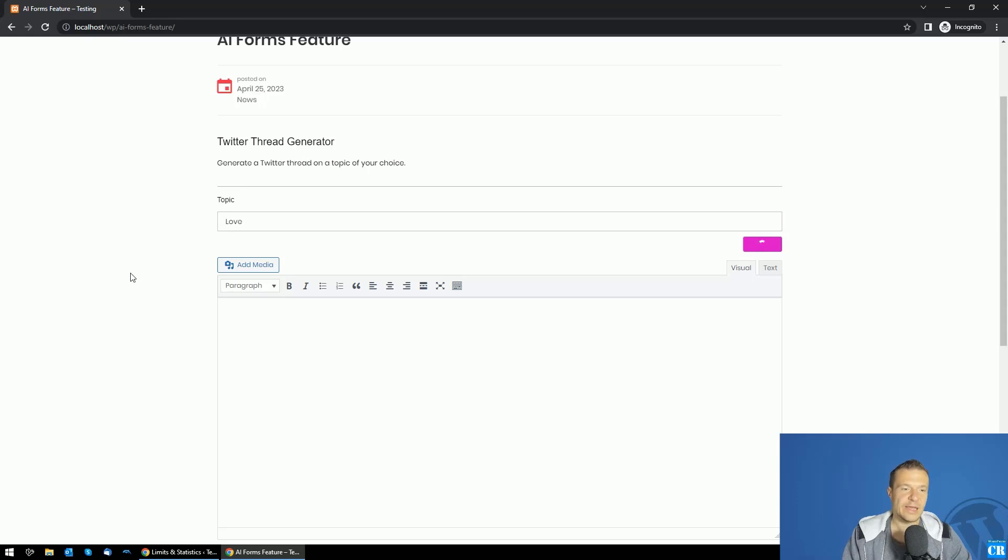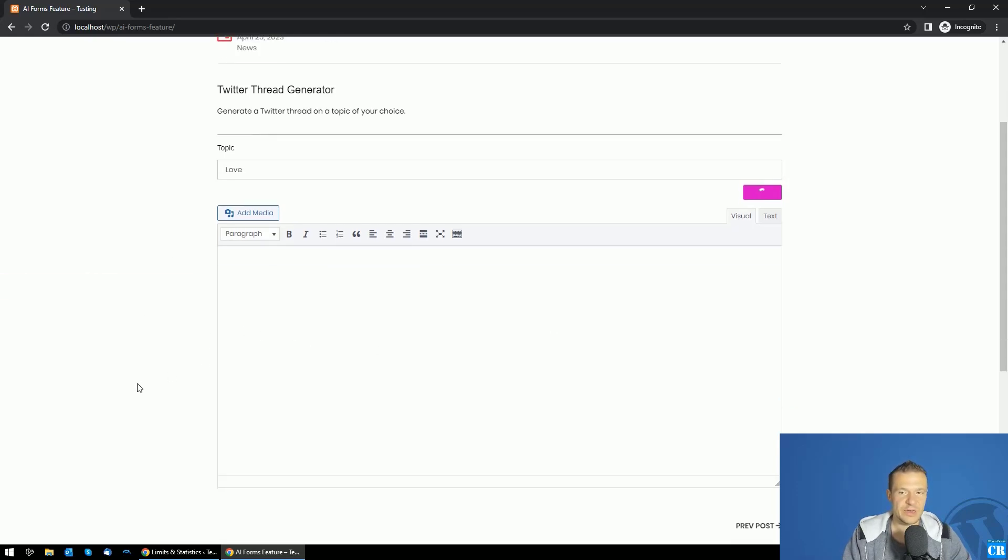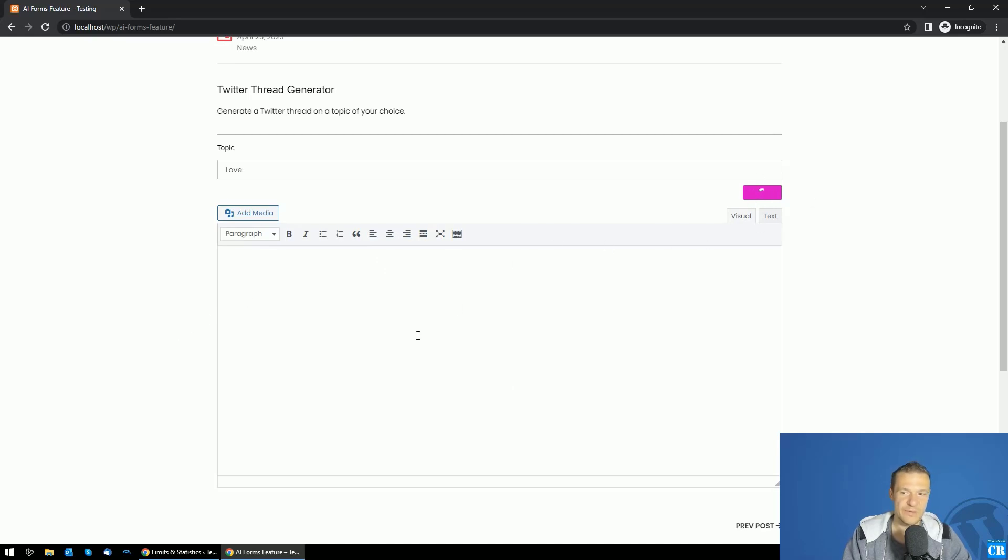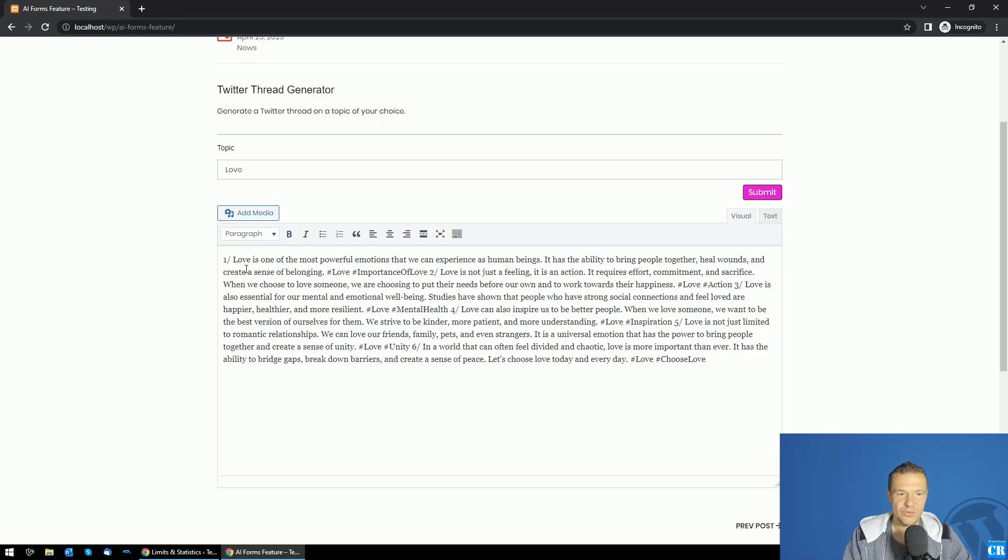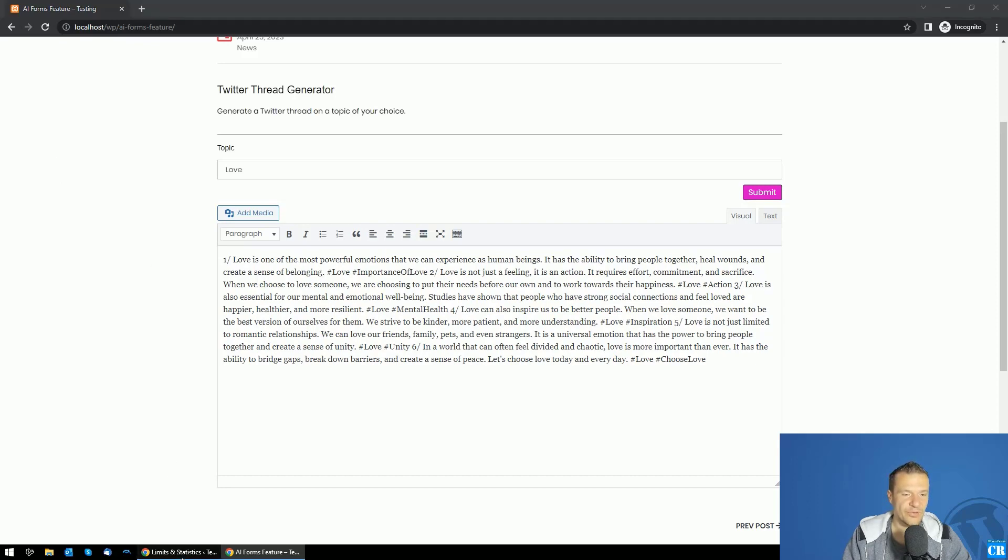We'll generate a Twitter thread on a topic of our choice. I chose the topic of love. The plugin will generate a result here in the output window soon. Generating can take a couple of seconds, but it should be ready soon. And here it is: love and about importance and love, and so on.